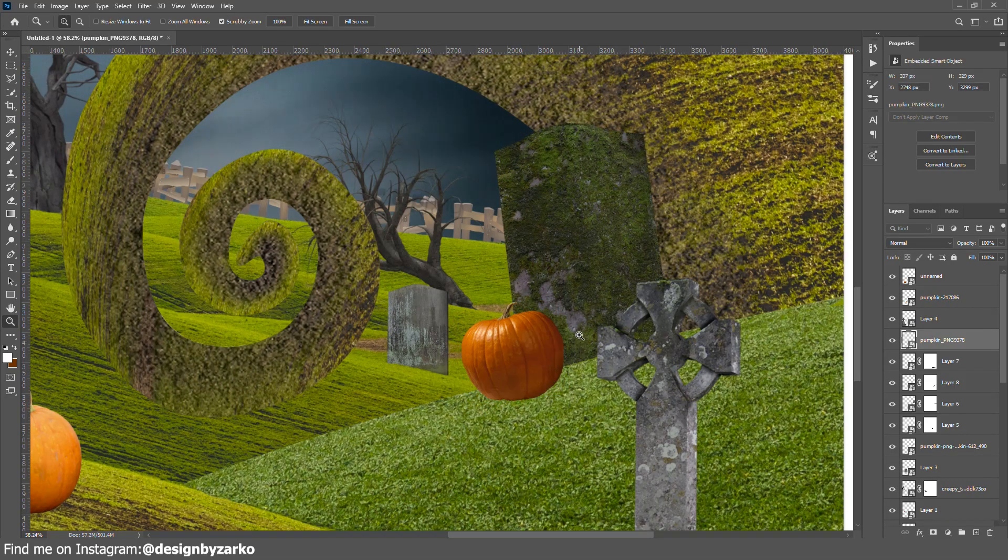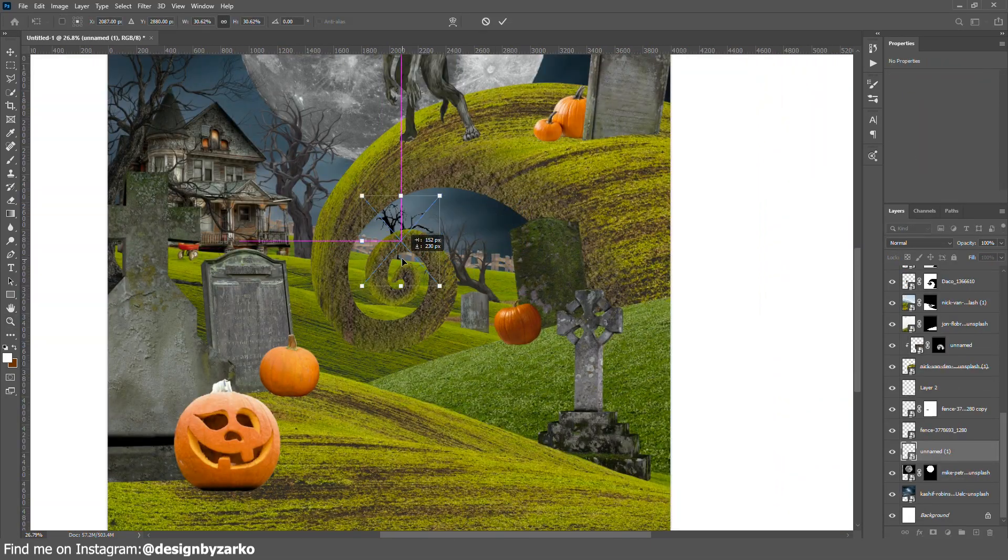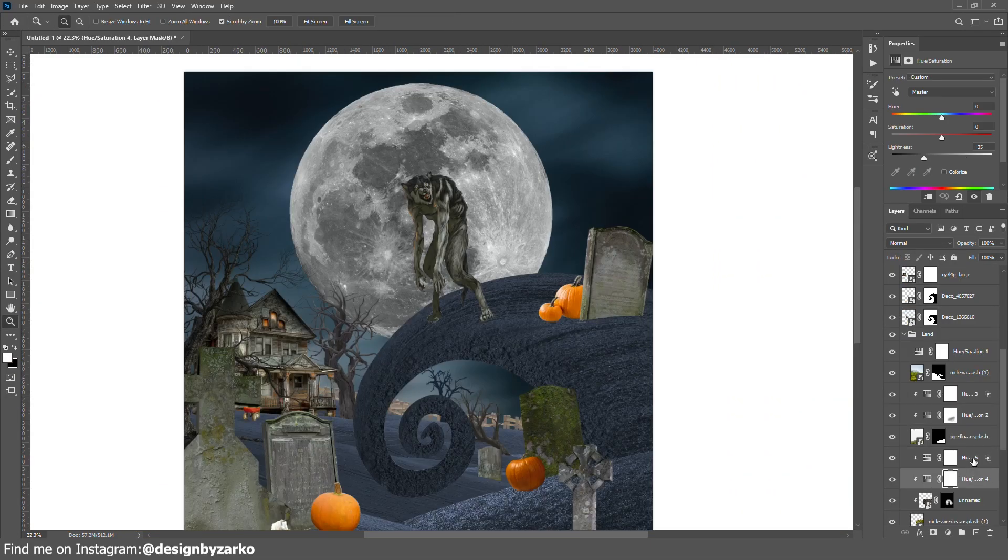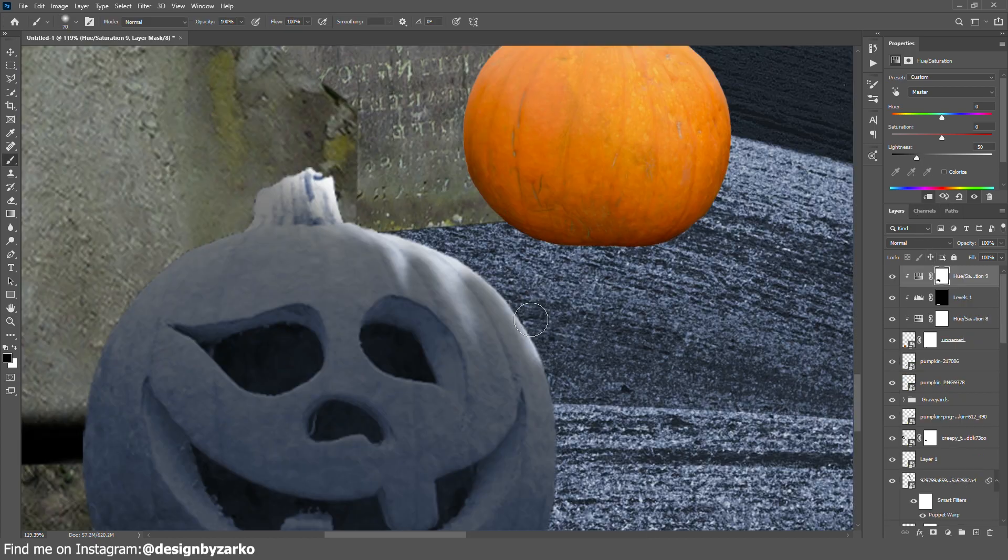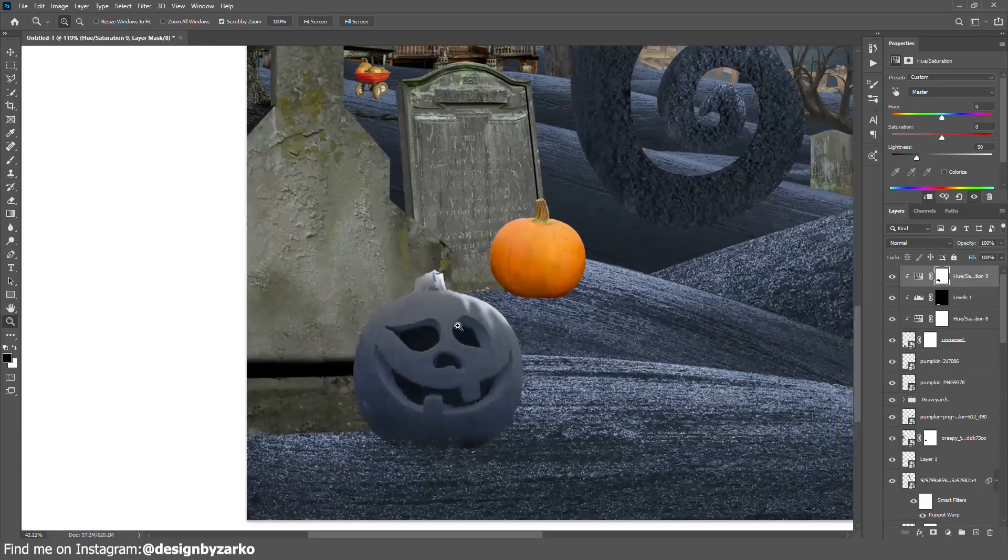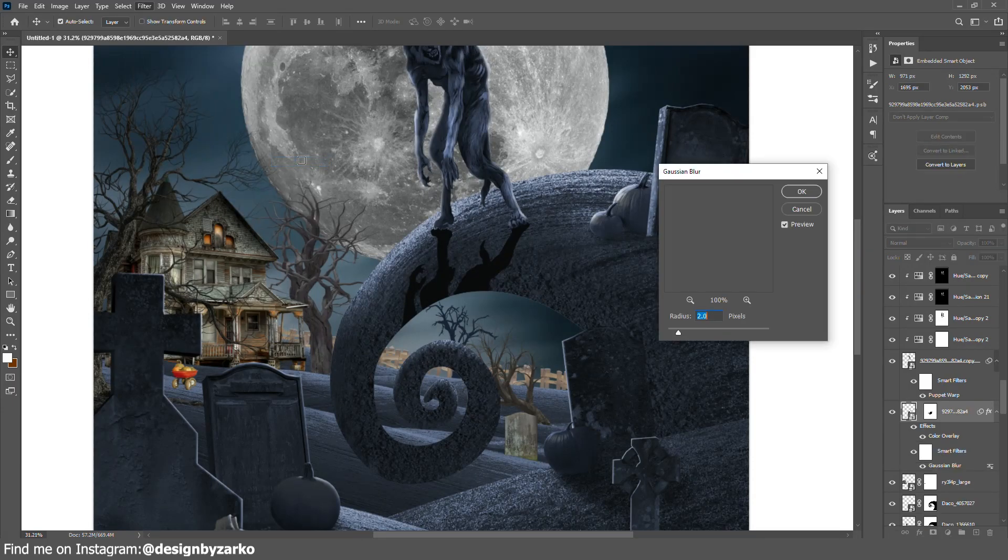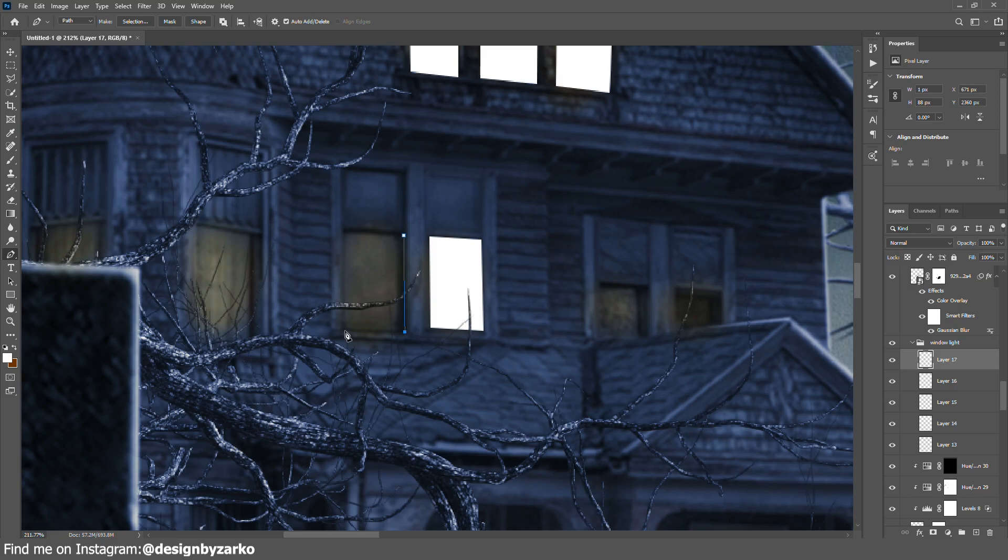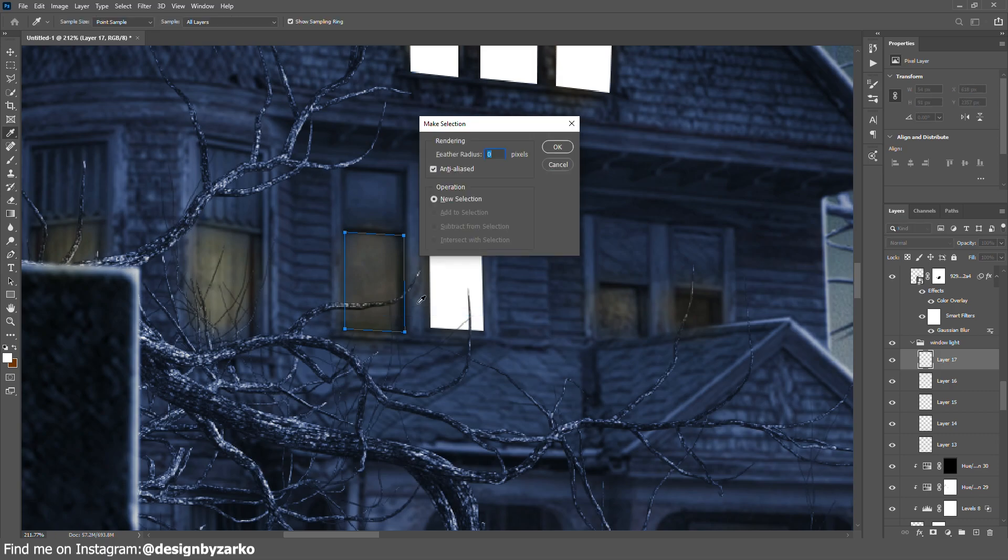I added this tree in the background. I used hue and saturation to colorize everything into blue, then started adding highlights to the first pumpkin and everything else. I added shadow to the werewolf. I started cropping every single window in this house to make them glow.